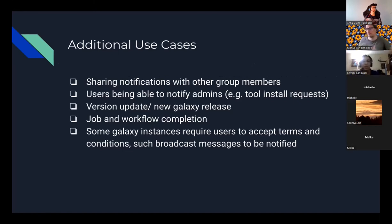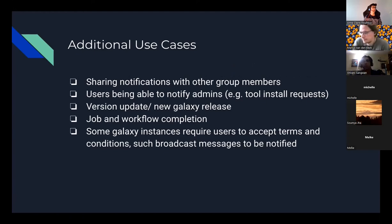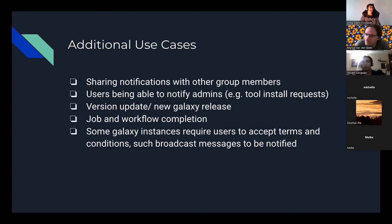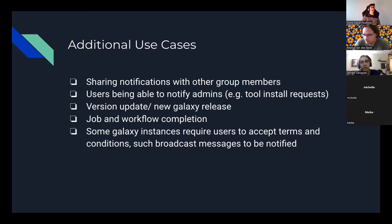Some additional use cases to which we can extend the notification system: sharing notifications with group members; allowing users to notify admins of requests such as tool installation requests or issues they're facing; informing users about version updates or new Galaxy releases — currently there's a bell icon for this but it doesn't appear as a pop-up; job and workflow completion notifications; and prompting users to accept updated terms of service or install updated requirements before continuing.